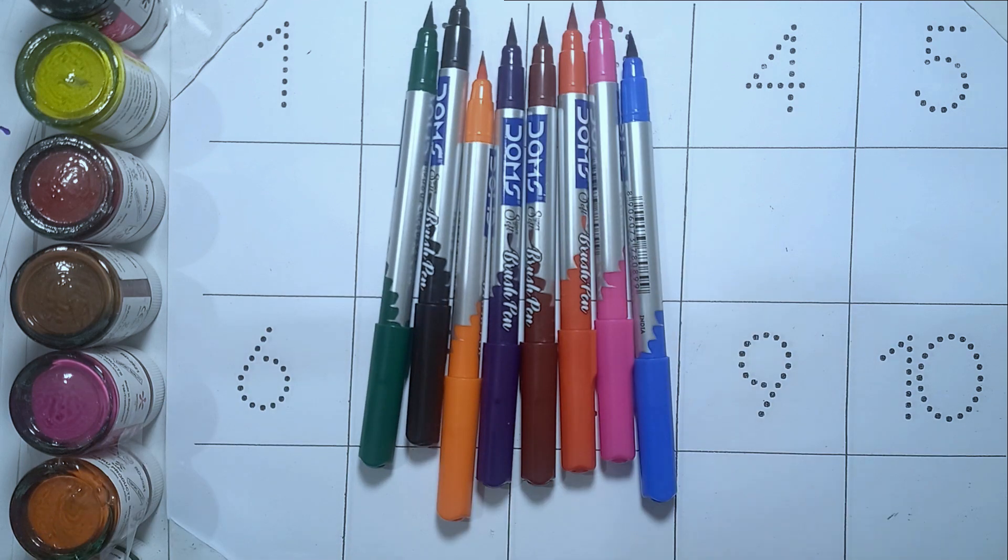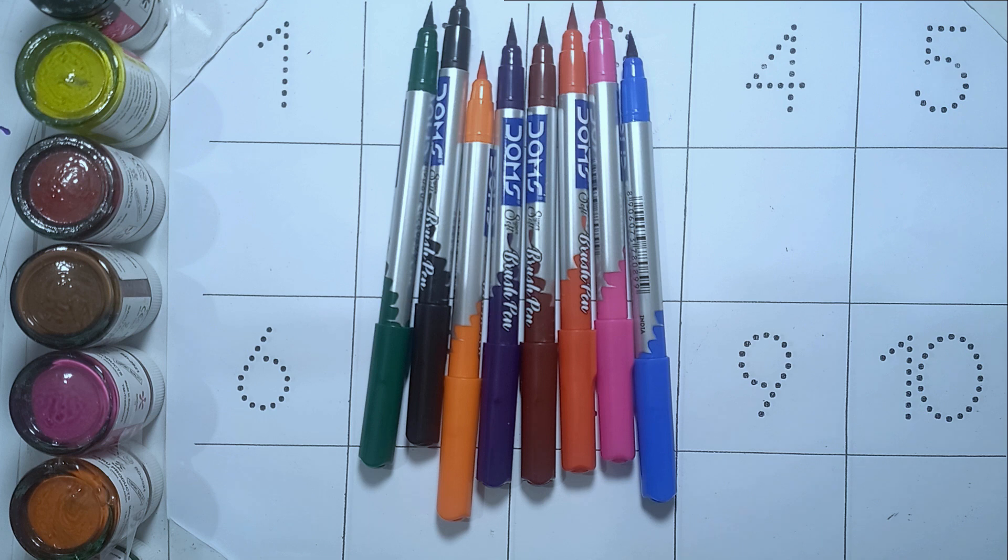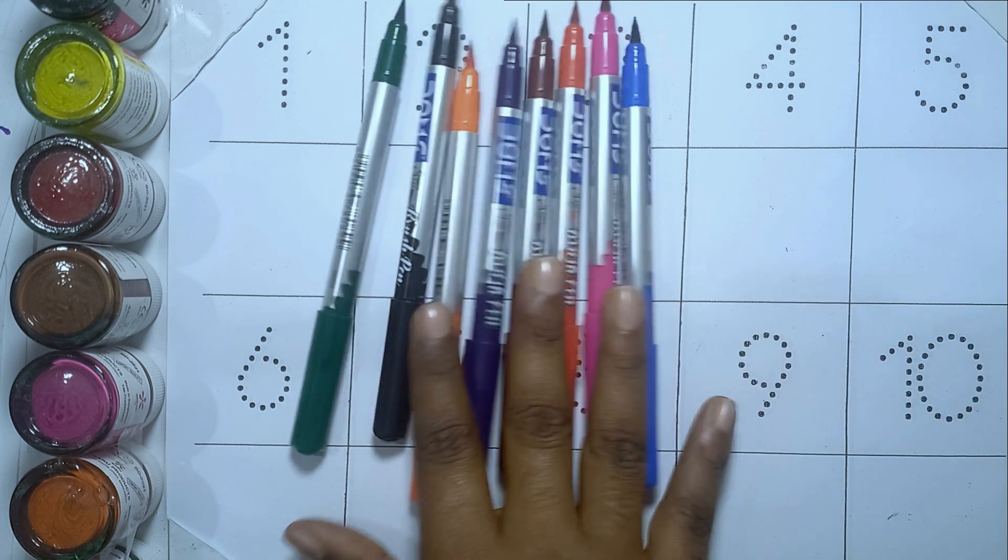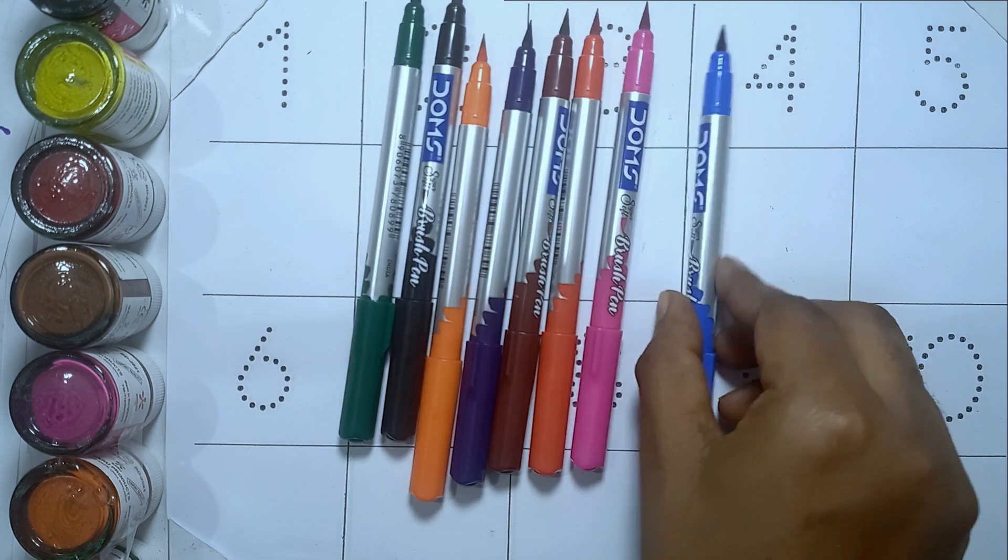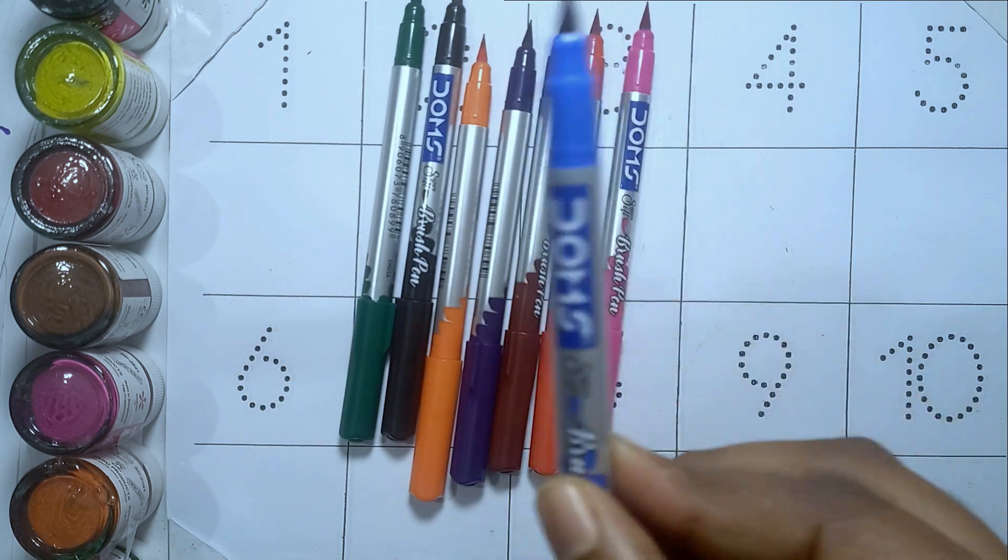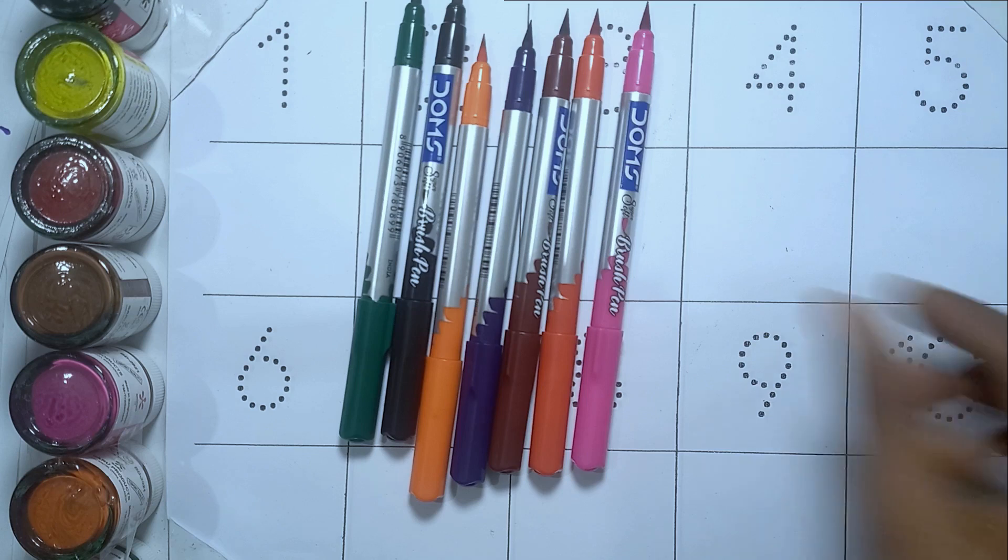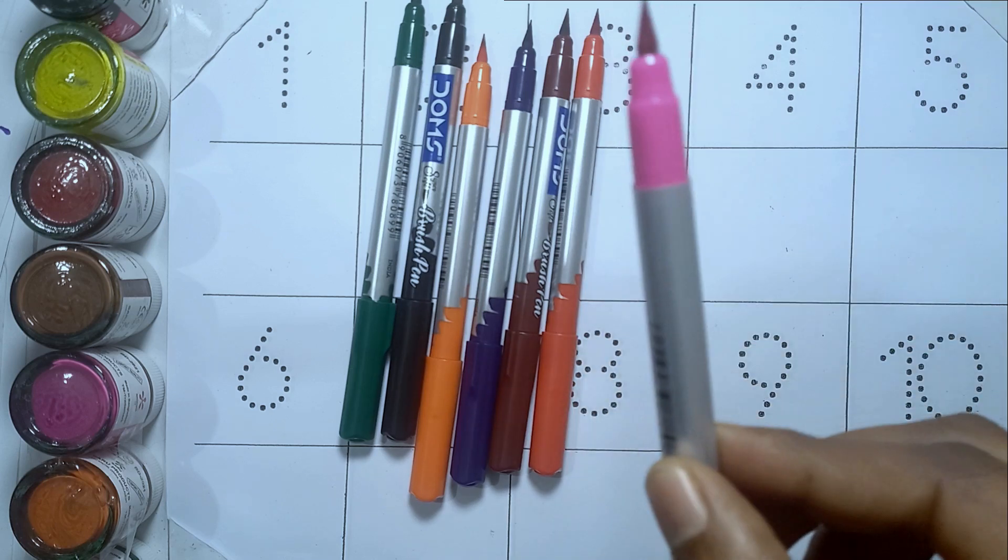Hello kids, welcome to our channel. Today we will learn one to ten. This is our colors: blue color, pink color.